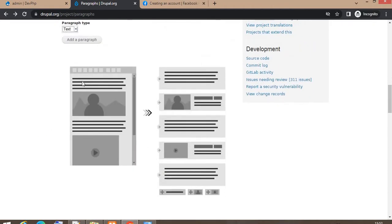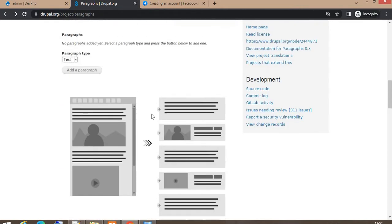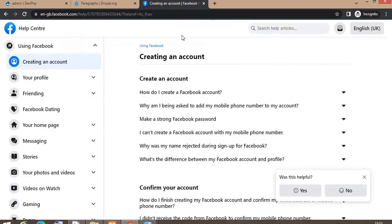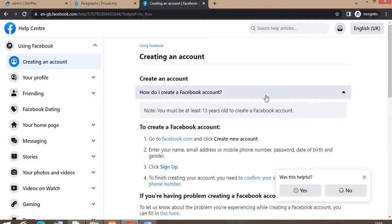Suppose you have a structure like this as shown in the image — at the top of your page there is one text, below that there is an image, again text, then video. You can see in the next image there is text again, then another video, then another text. So we can create this kind of repeated structure in the same content, in the same node.